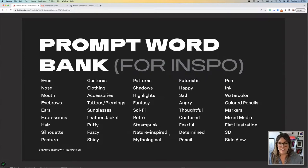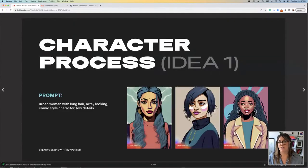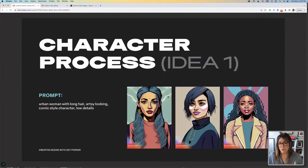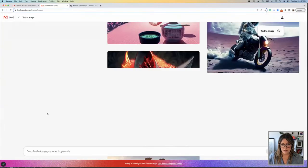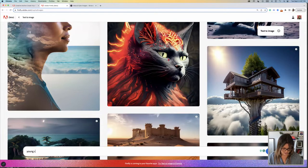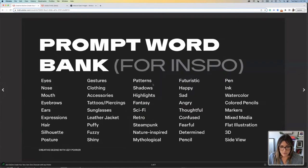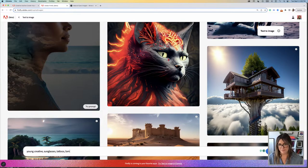I usually like to work in Adobe Firefly with a mood board, but because I really wanted this process to be a little different, I drafted a word bank for you that you can use as prompts. I started with a young creative character design. So if you go into Adobe Firefly and into text-to-image, I'll write a few things: young, creative, sunglasses, maybe tattoos, and long hair. Let's see what happens.